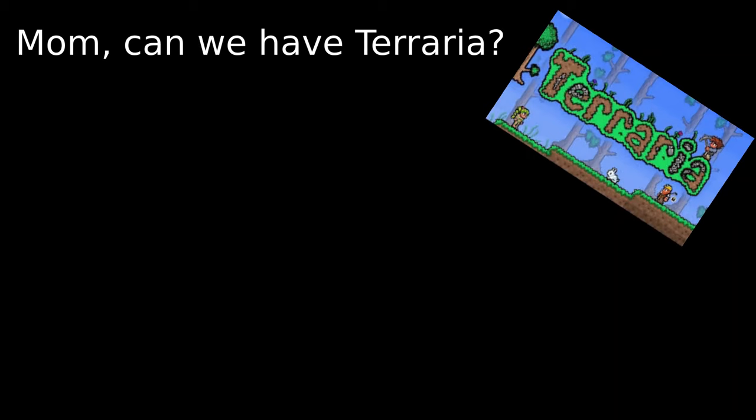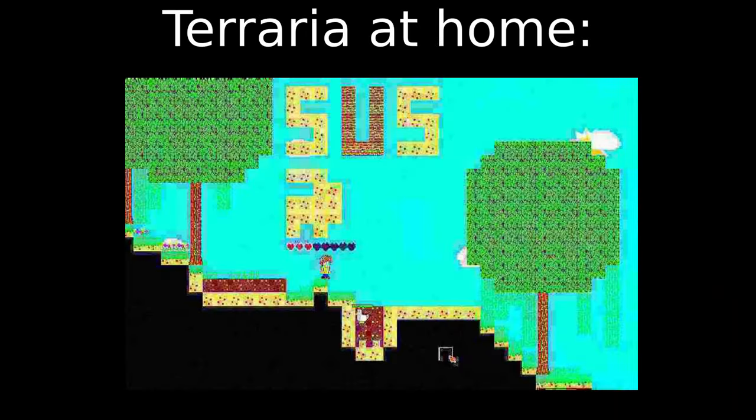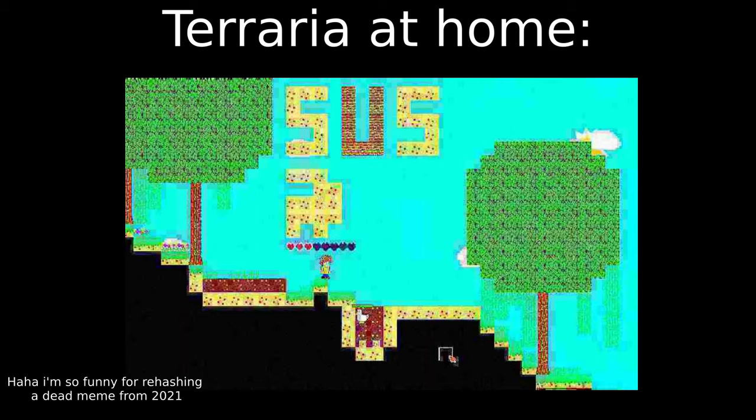Mom, can we have Terraria? No, we already have Terraria at home. Terraria at home?